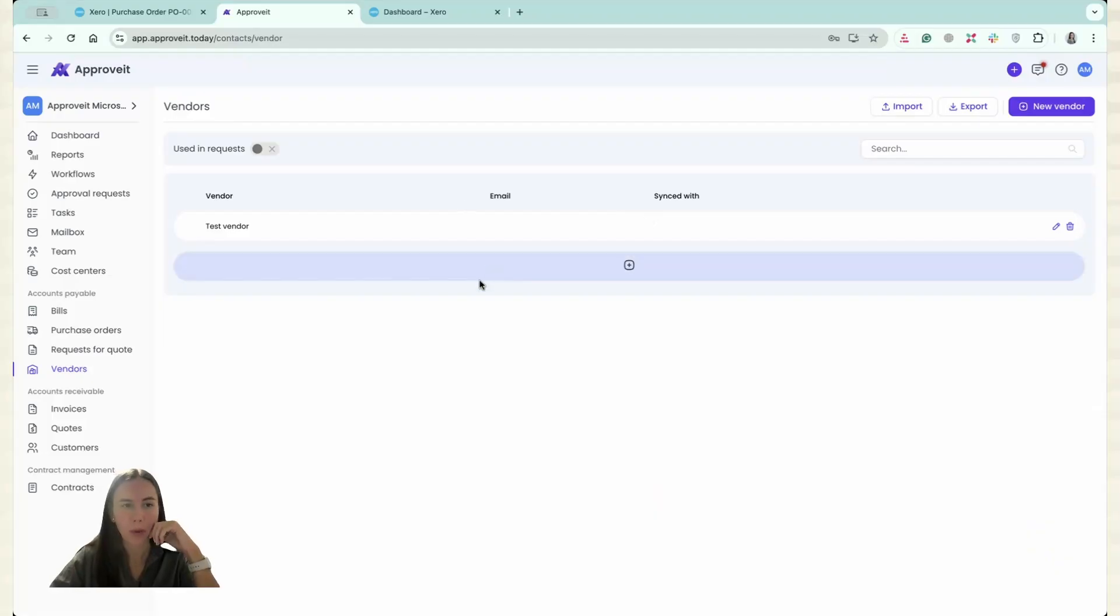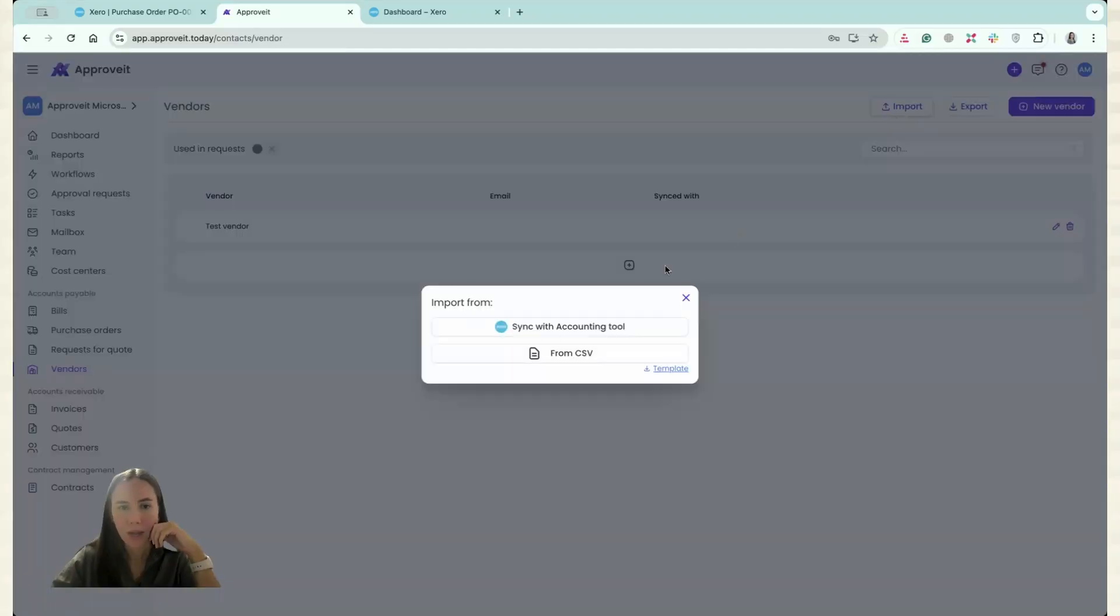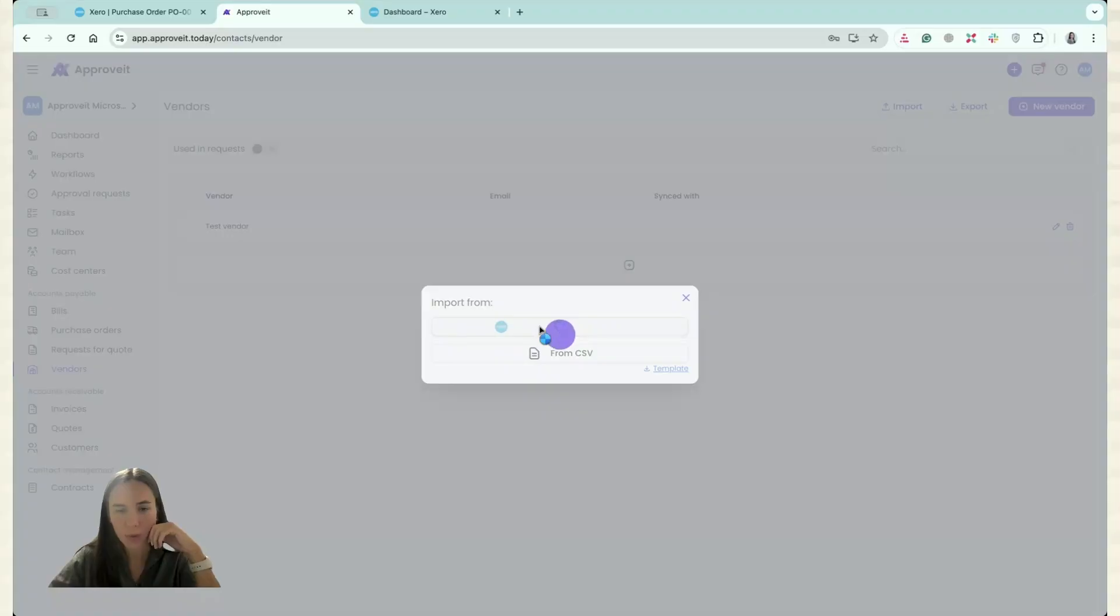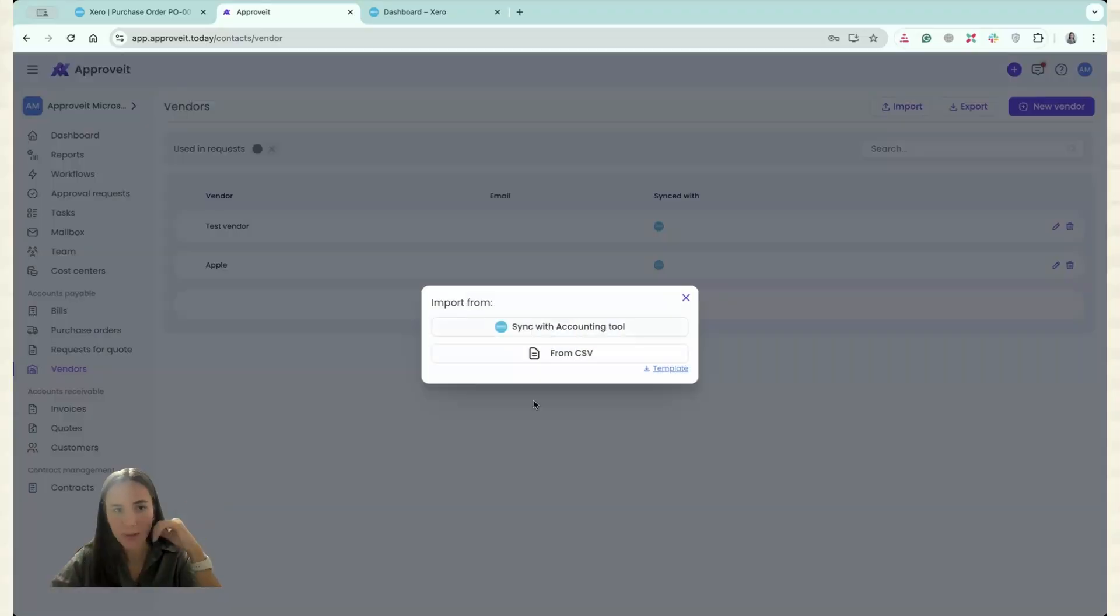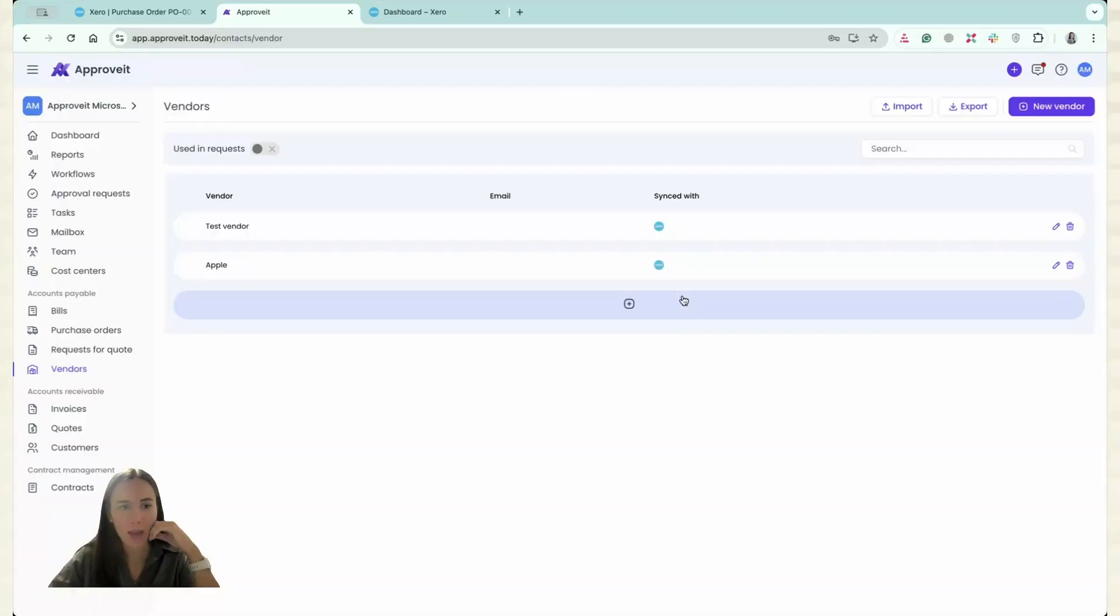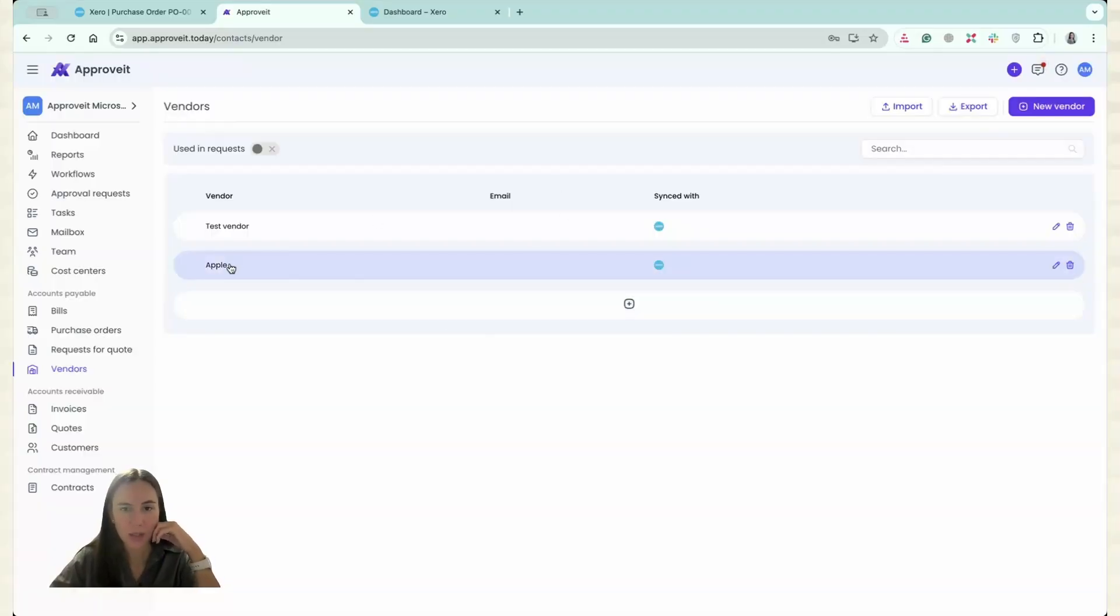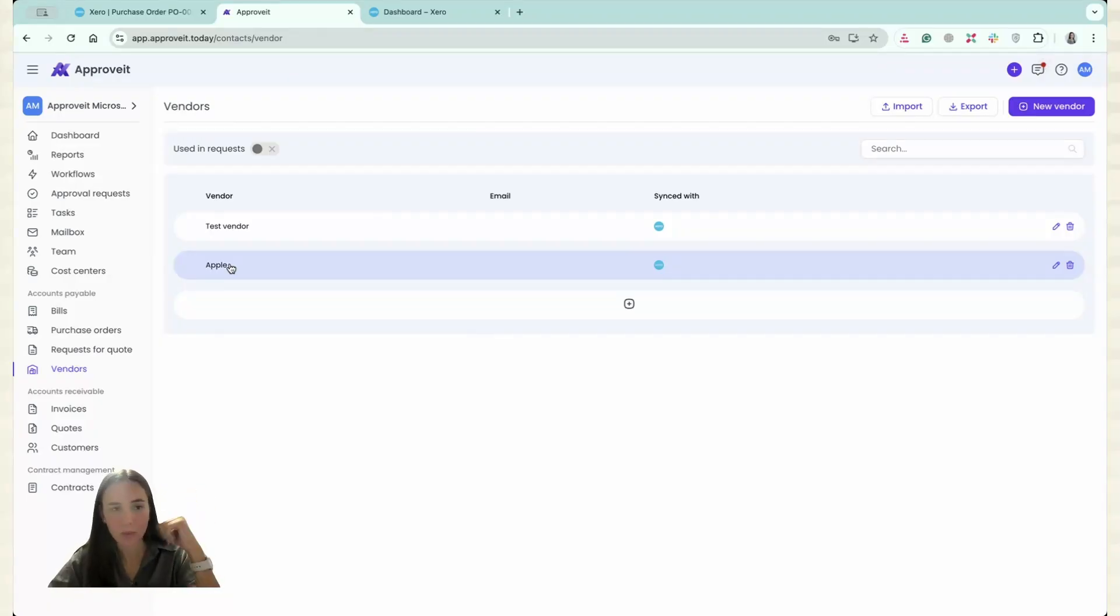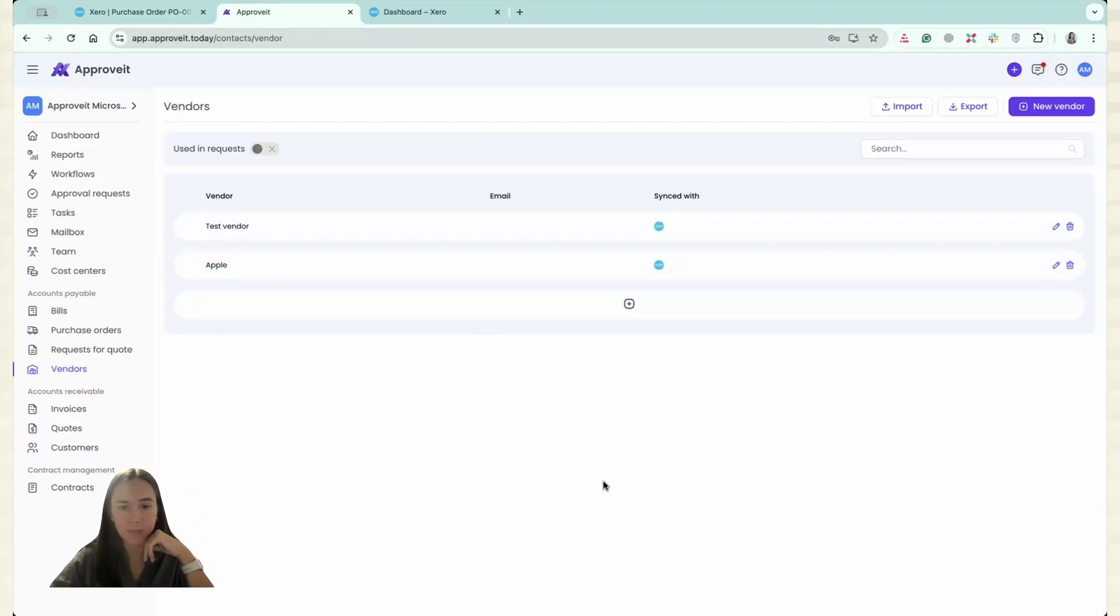Now if I go to my vendors section and I click Import, I have an option to sync with accounting tool, which is Xero in my case. And you can see that the vendor from Xero, I have only one vendor in Xero, appeared right here.